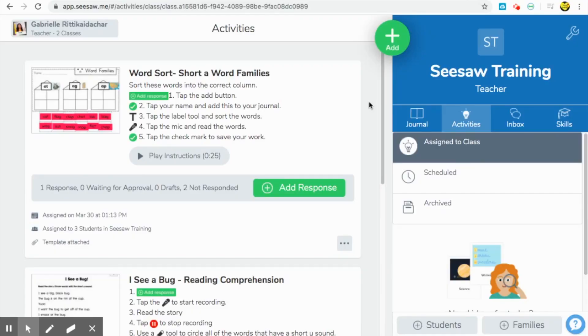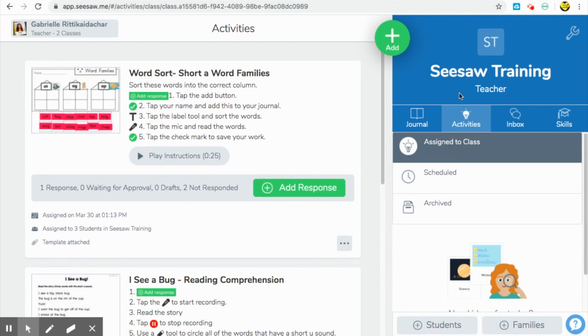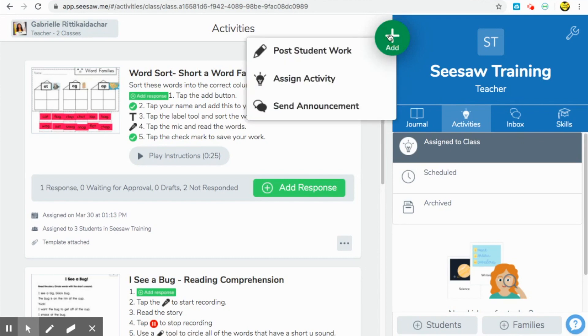Welcome back to my Seesaw training page. I wanted to show you what it's going to look like when you as a teacher are on your home page trying to create an activity for your students. So first step, you're going to go press on this green add button and we are going to choose to assign an activity.